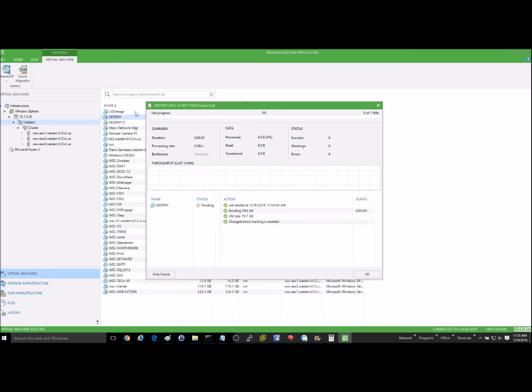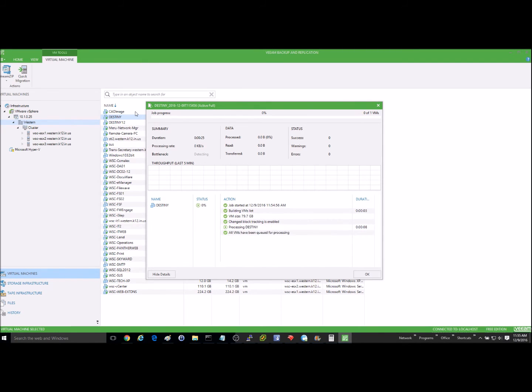So the backup has started, and it will take a little while for this because these files can be fairly large considering it's a full virtual server. So you'll just let this run until completion. And once this is finished, I'll start the video on how to restore the file.